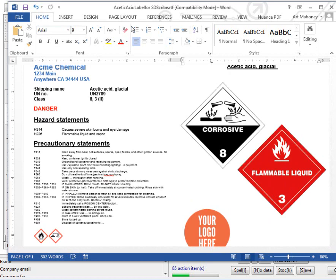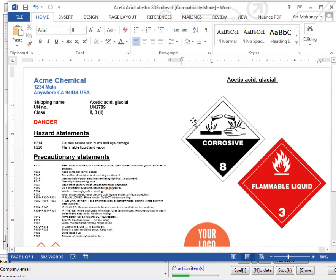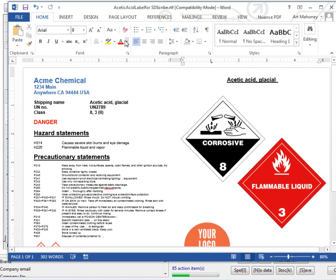That is a little taste of the capability for creating both the in-house and also shipping labels using SDS Scribe. Thank you very much.